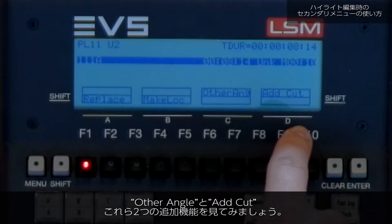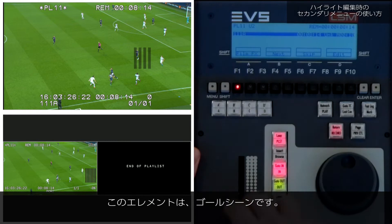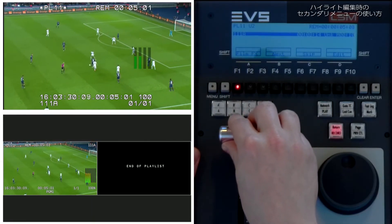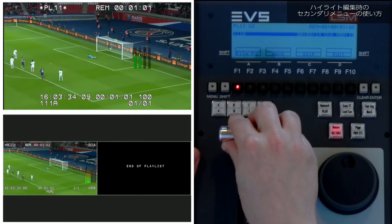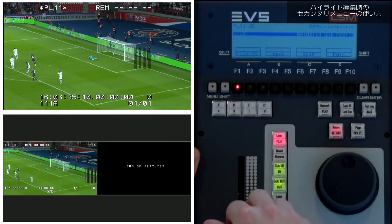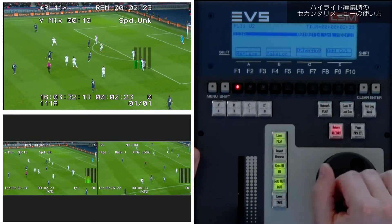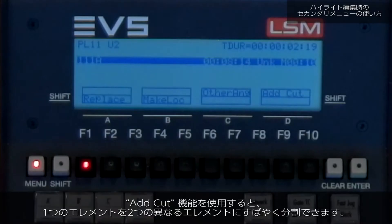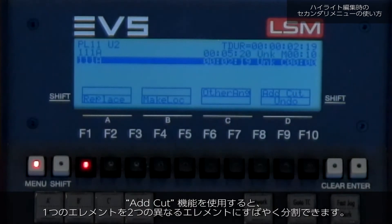Let's take a look at the last two of these extra functions. In my playlist I currently have one element — a clip of a goal. By using the add cut function I can quickly slice this one element into two different clips.